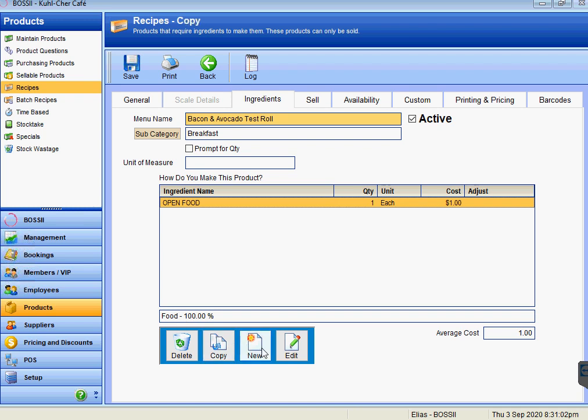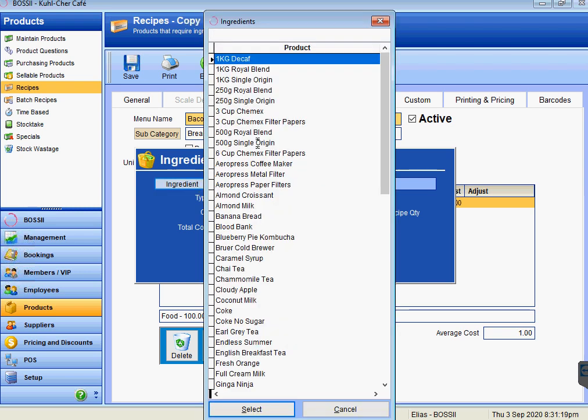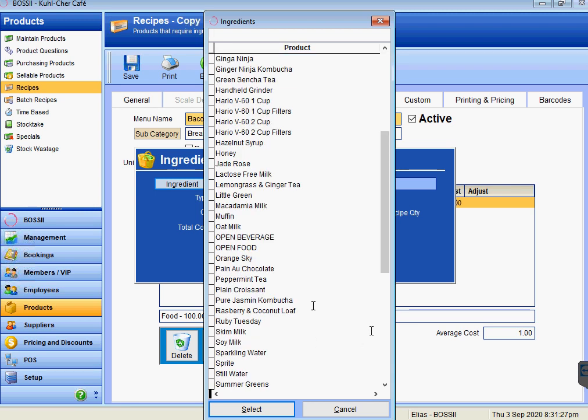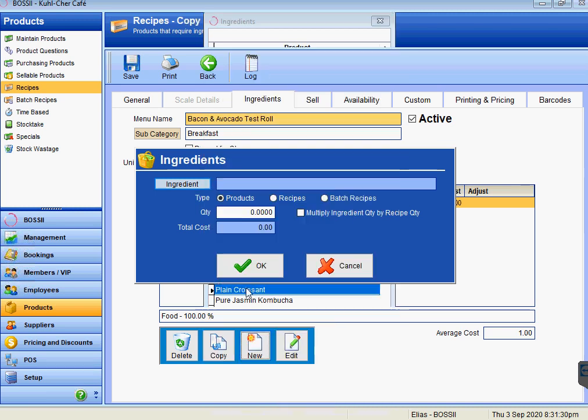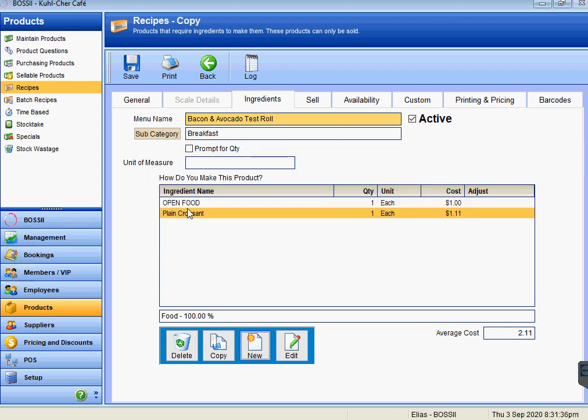If you want to add your ingredients in here, all you have to do is choose your ingredients—just press new. At the moment it defaults to products. You can use a recipe as an ingredient to another recipe, and this is where you would set up your batch recipe as an ingredient to this particular recipe. We can just go to ingredient. Let's say for example I'm going to use a plain croissant. I'm going to use one of those plain croissants—costs me a dollar eleven. So we've added that item to the ingredients.